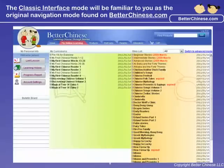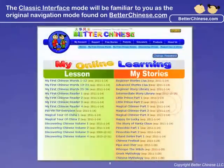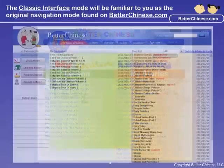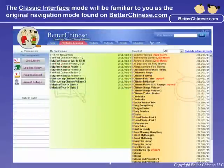In classic mode, you will see your lessons and stories in a familiar interface, the same as the original navigation mode found on our previous website. The navigation in this mode is the same as before.